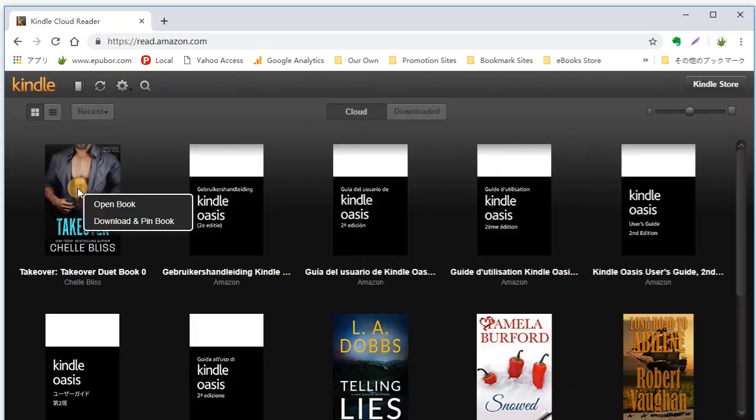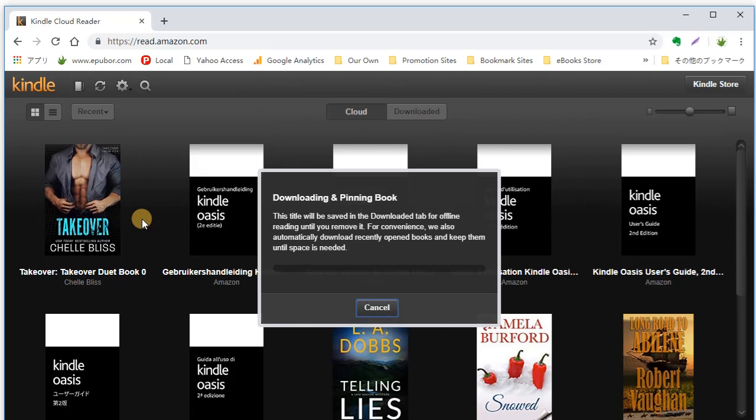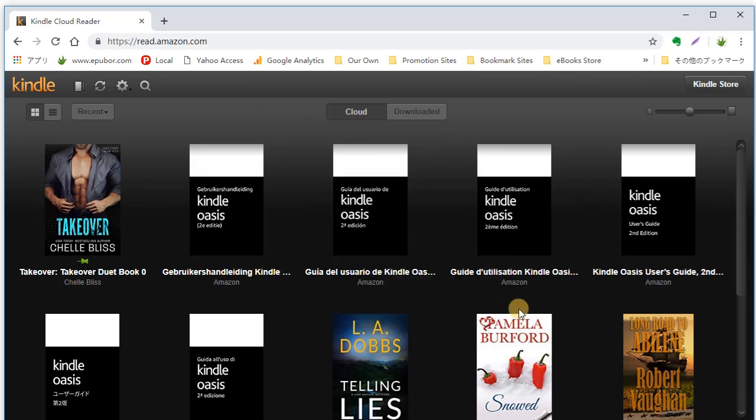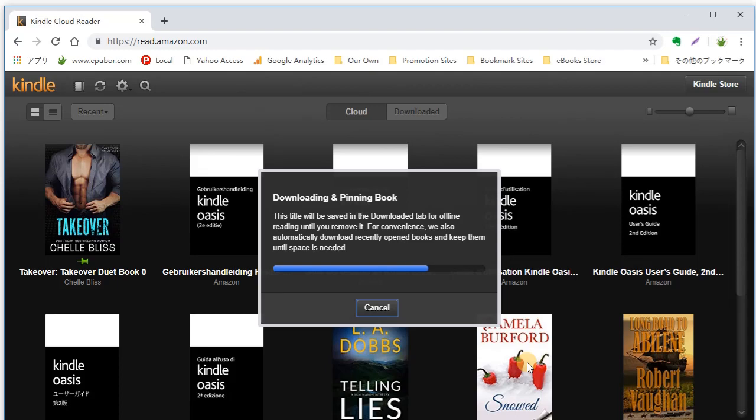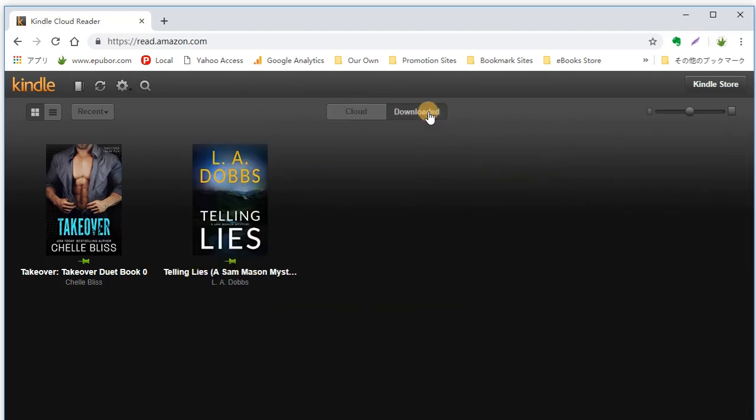Can we download books from Kindle Cloud Reader for offline reading? Yes, you just need to enable offline reading. Right-click one book and select downloading. Then the title will be saved in a downloaded tab.